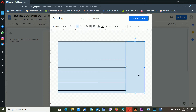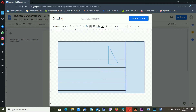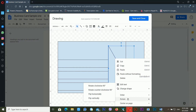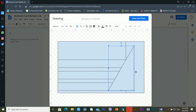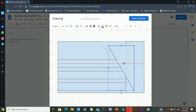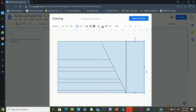Drag a triangle shape to continue building the business card design. Then right-click, go to Rotate, and click Flip Horizontal. Then right-click again, go to Rotate, and click Flip Vertically. Bring the triangle into position and drag it up to the correct spot like this.